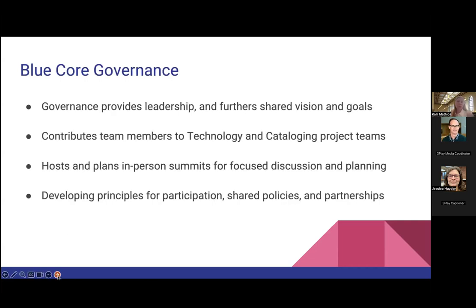BlueCore Governance provides leadership and furthers the shared vision and goals for the project. They contribute team members to the technology and cataloging project teams, host and plan in-person summits for focus, discussion, and planning — we actually just met yesterday and the day before here at Stanford. They work on developing principles for participation, developing shared policies, and exploring current and existing partnerships.